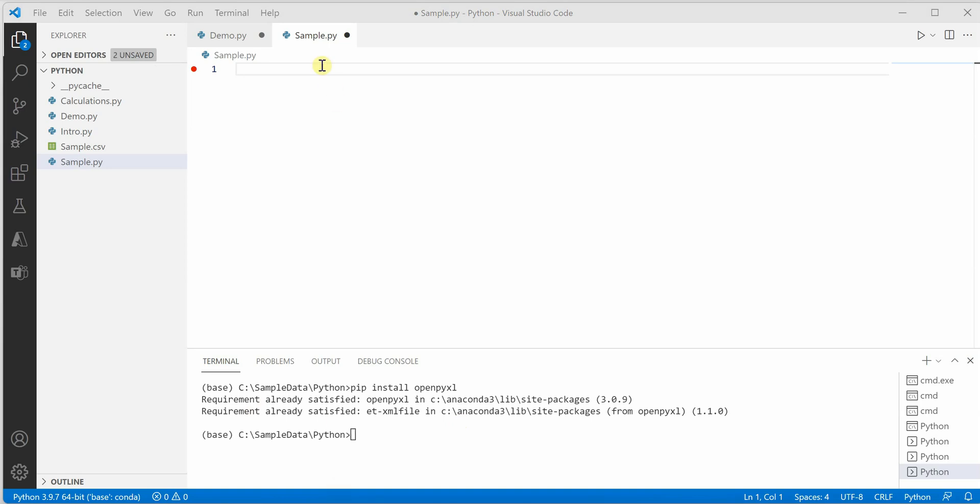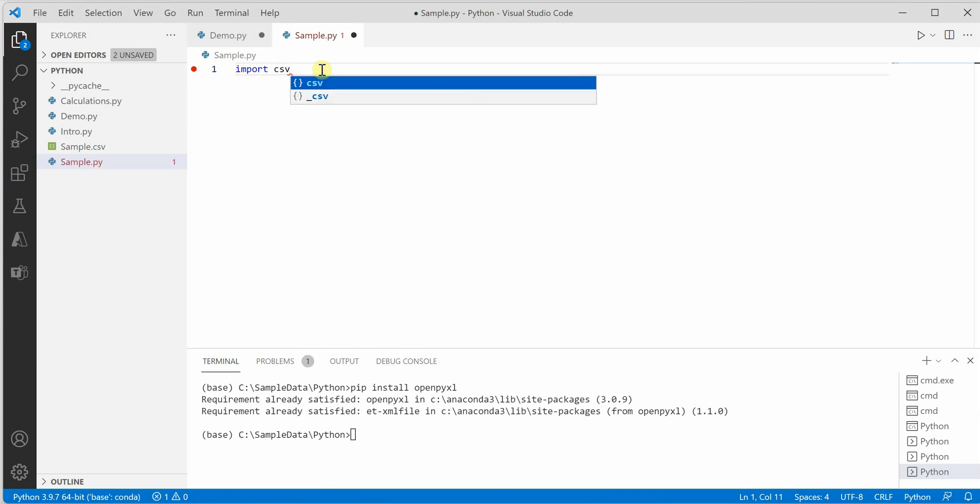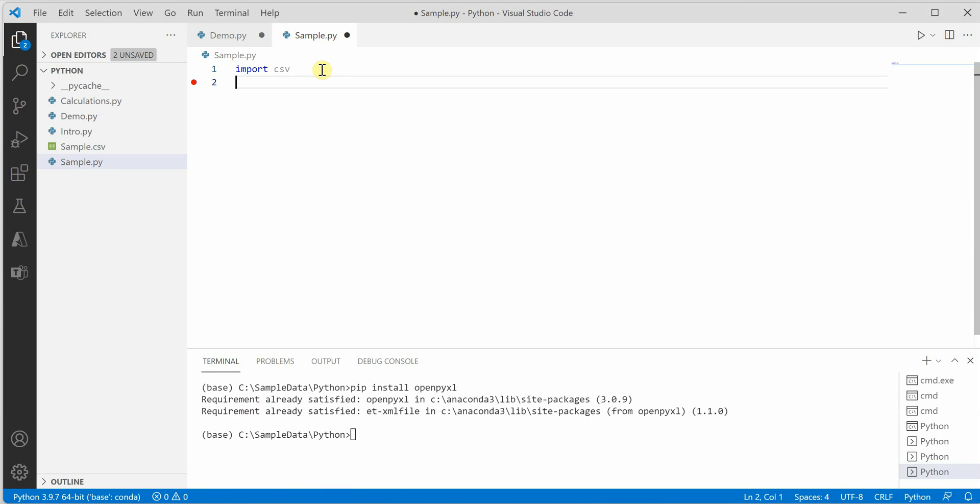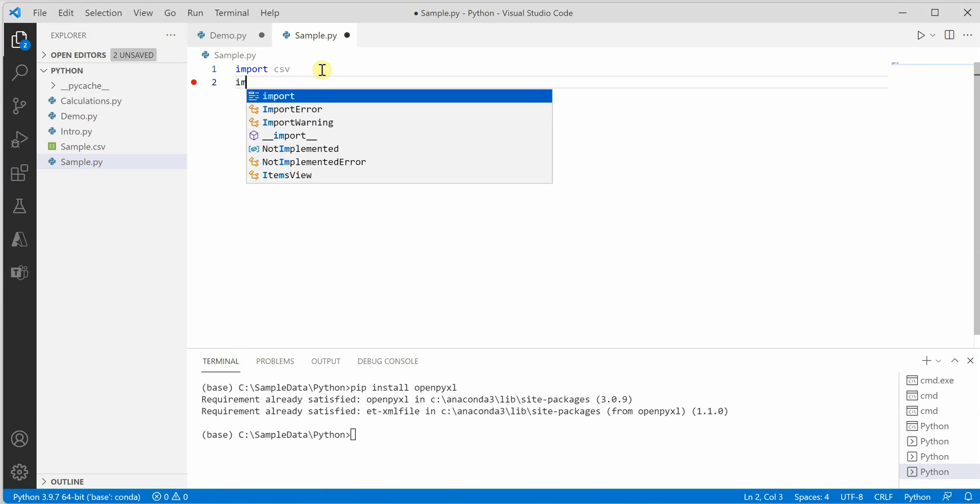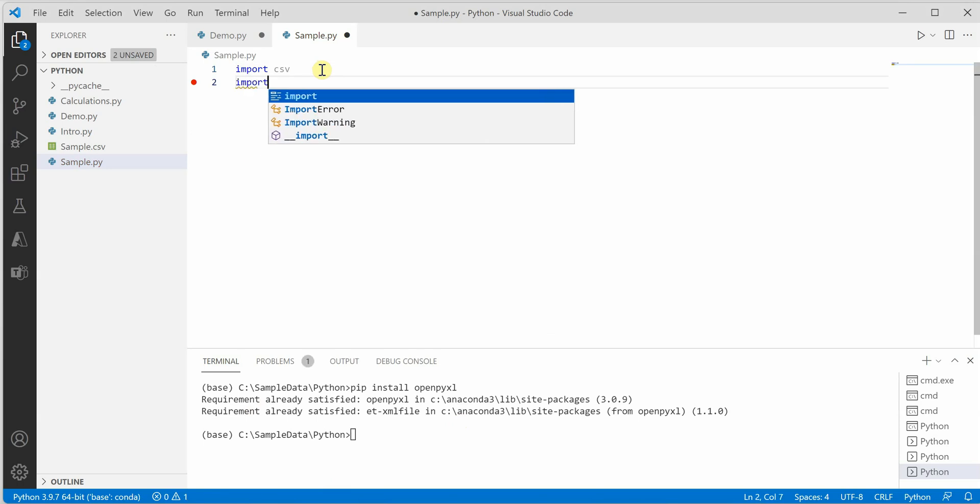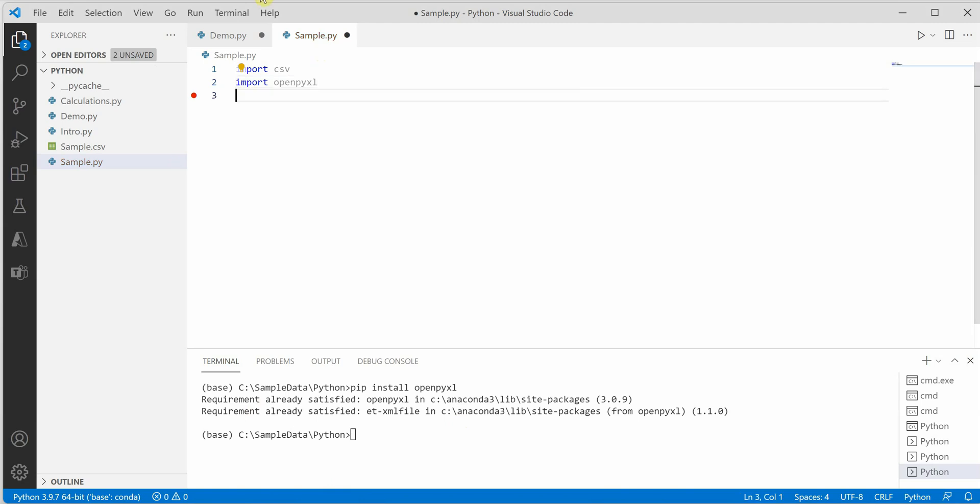Next, we need to import the modules. The first module we need is CSV because we're converting CSV to Excel. The second module is openpyxl.